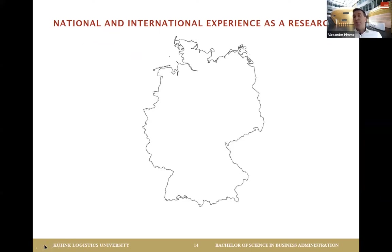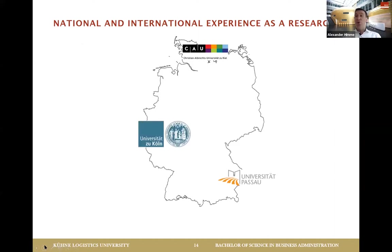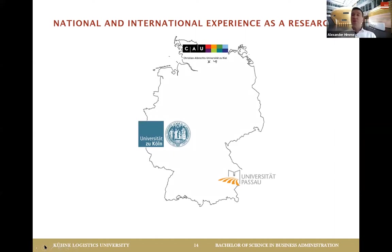I'm one of 24 faculty members, and what we all have in common is that we've been working at different places. For me, I've been working in Germany — in Kiel, Passau, and Cologne. If you know Germany, you know these are already very different places. Comparing Kiel to Passau, which is in Bavaria, can sometimes feel like being in a foreign country.